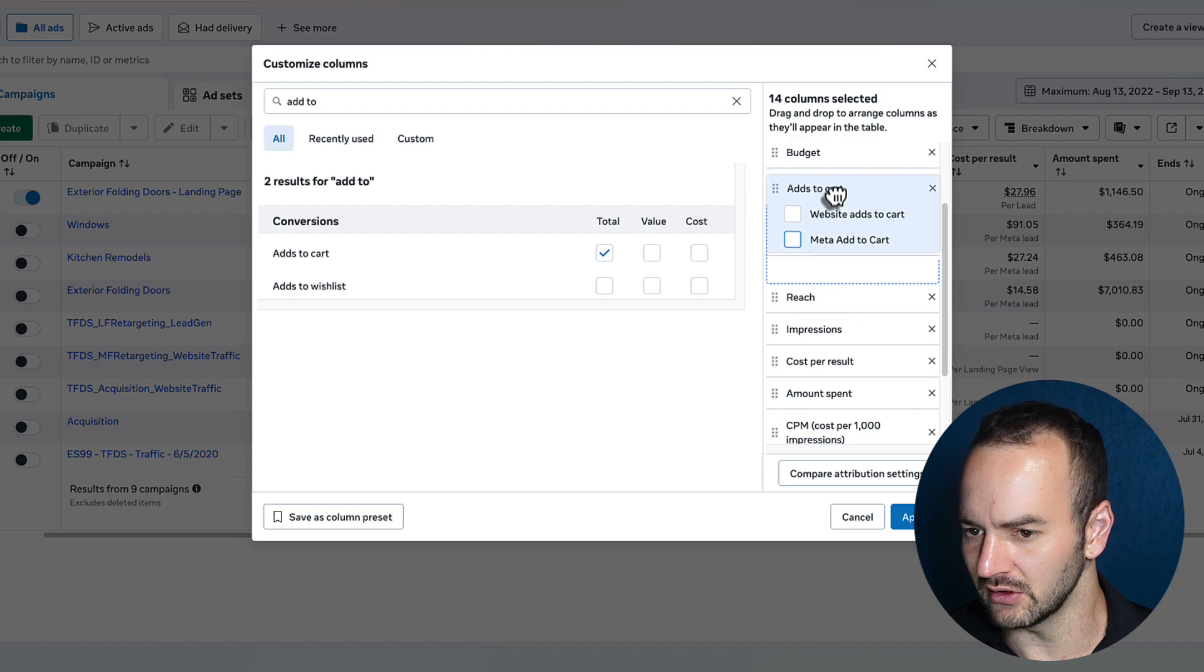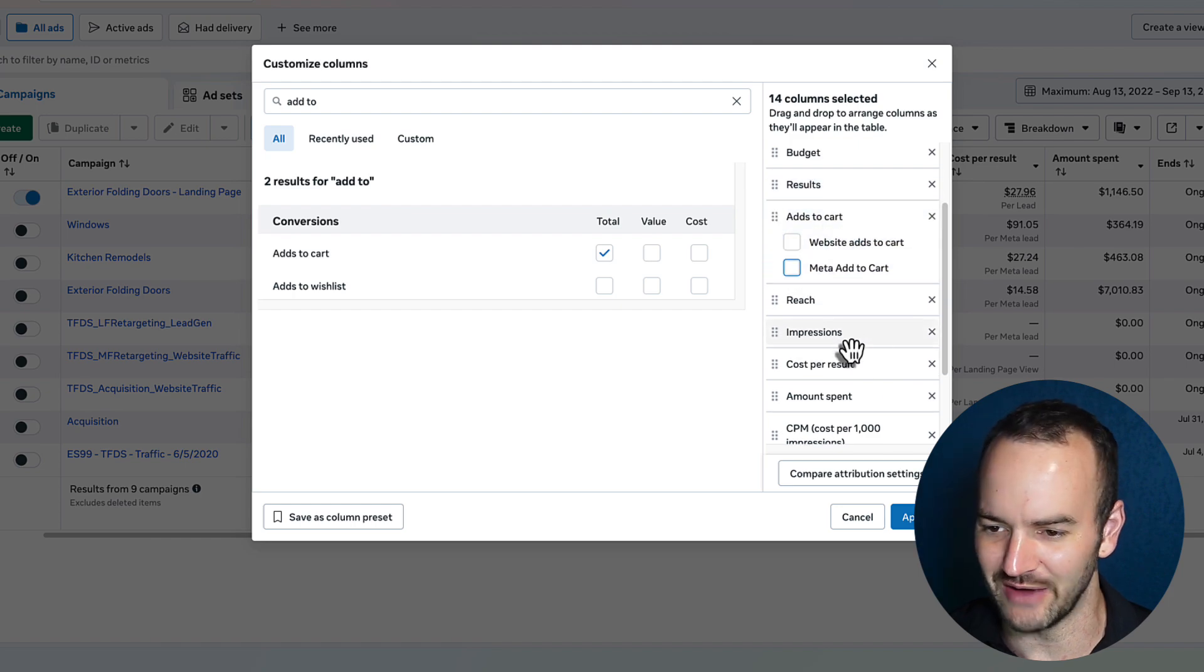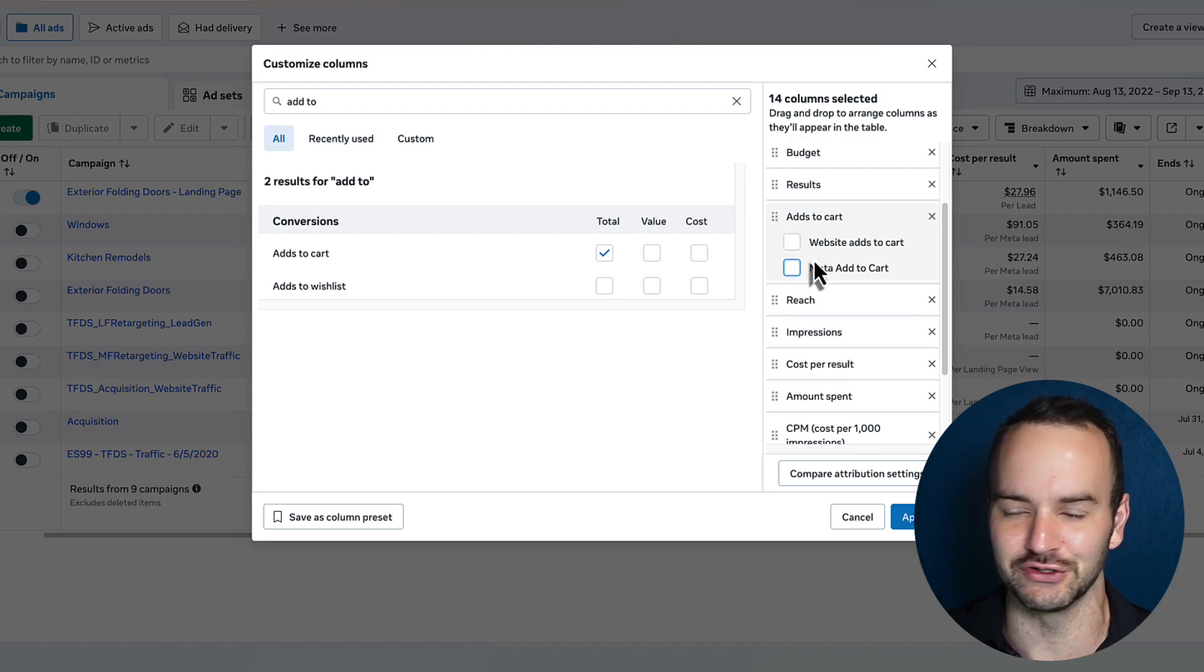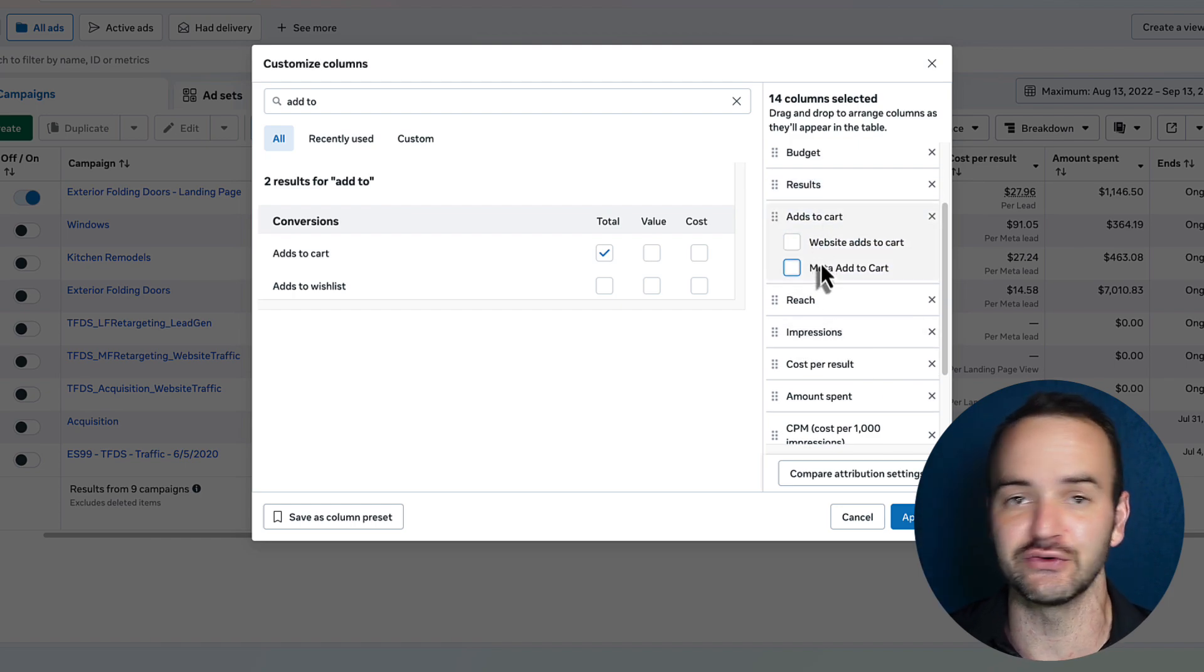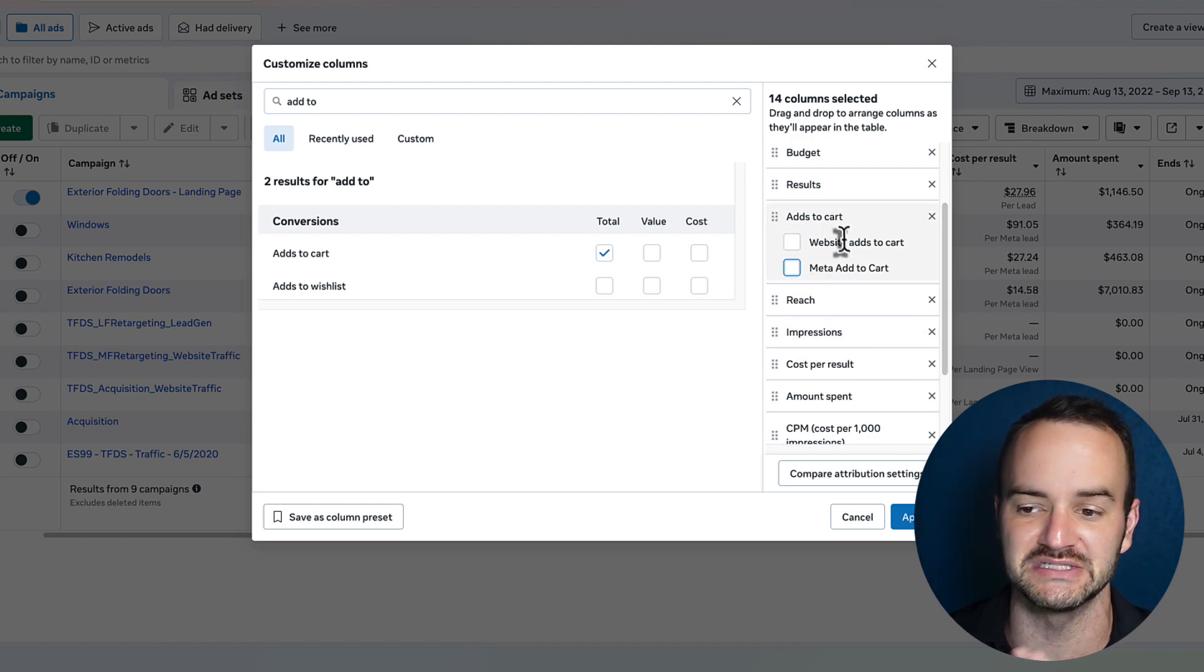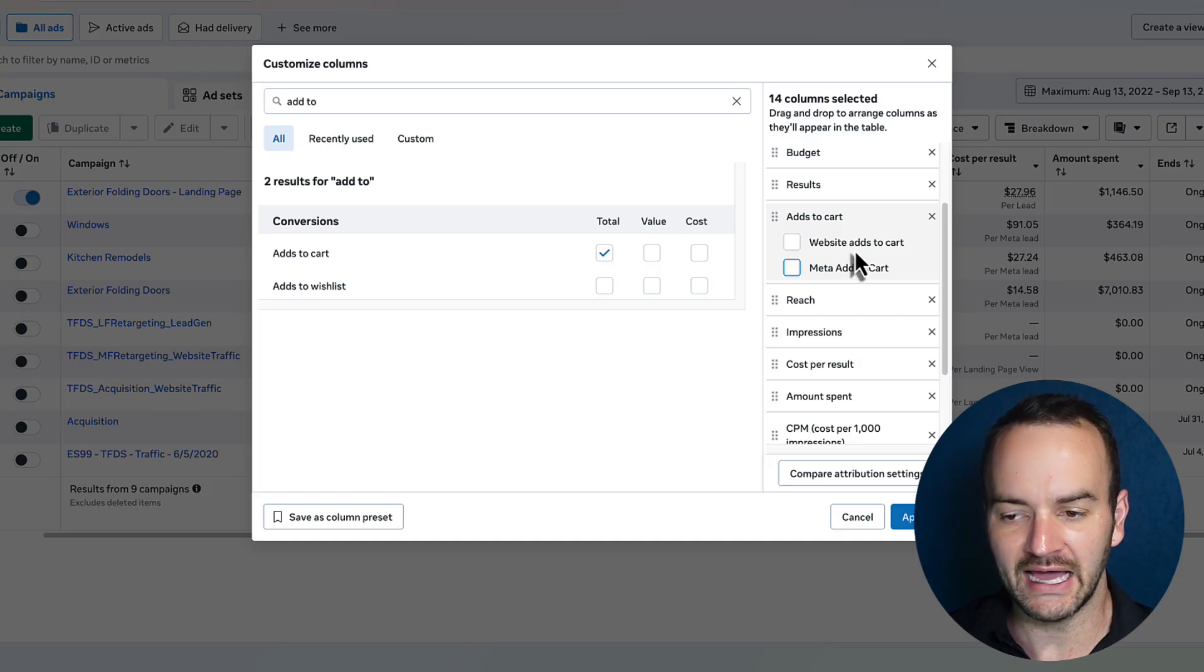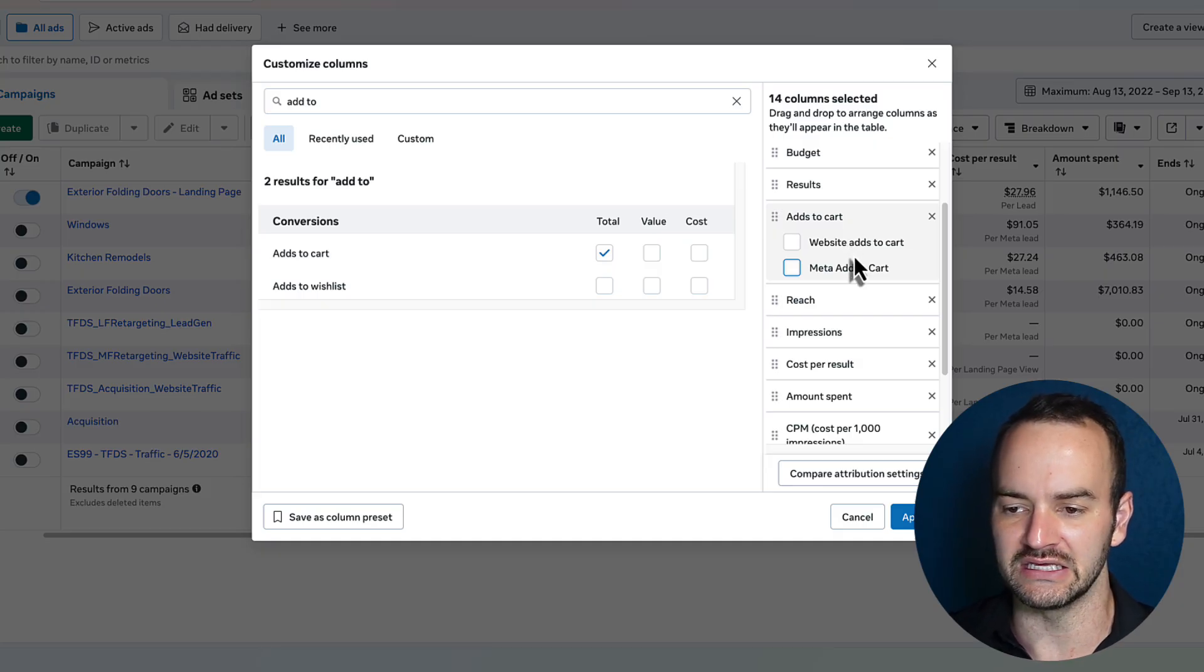Now, why you might want to do add to cart - for a lot of you, you're not going to do this. If you're doing instant forms, the add to cart is going to mean nothing.